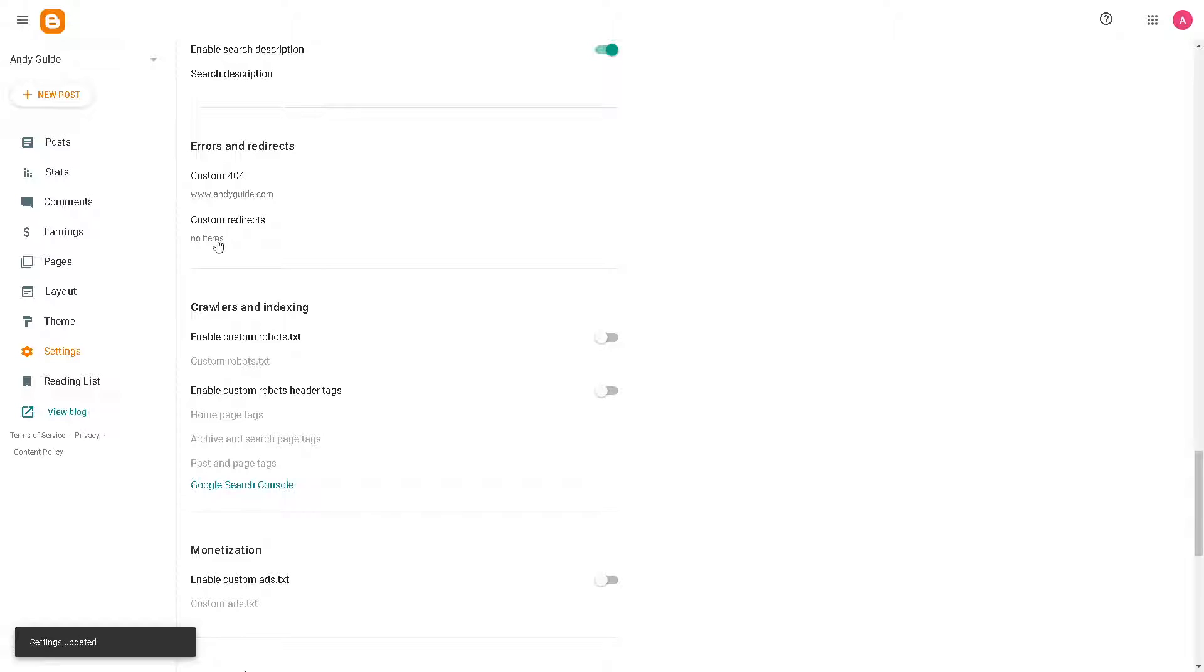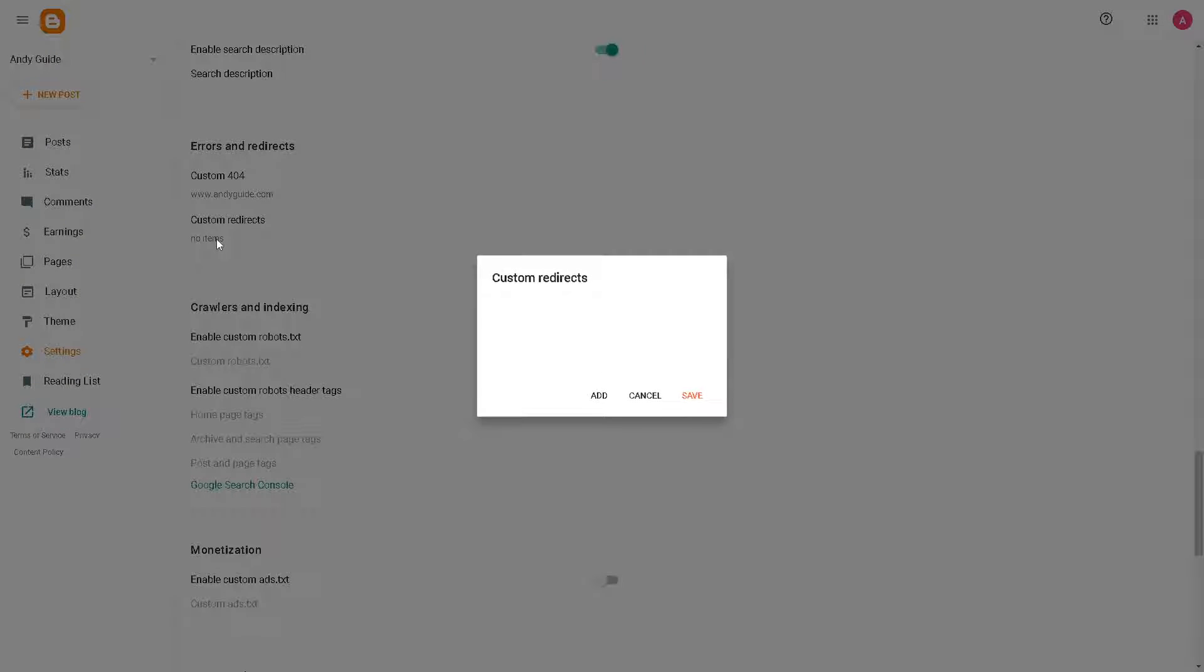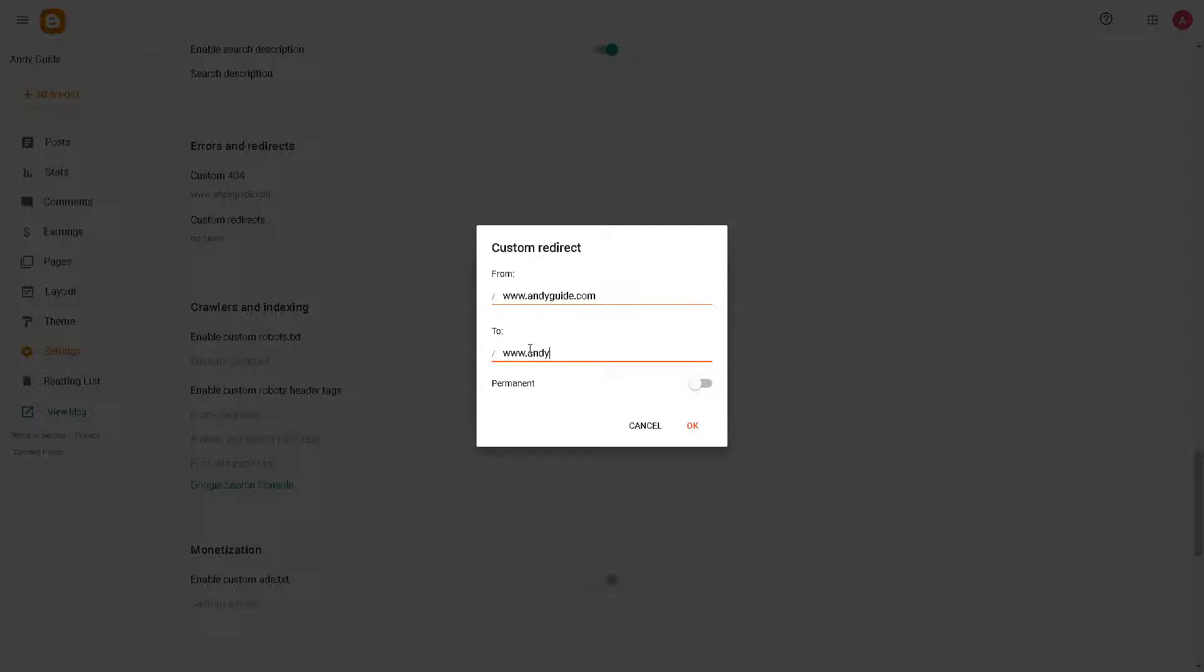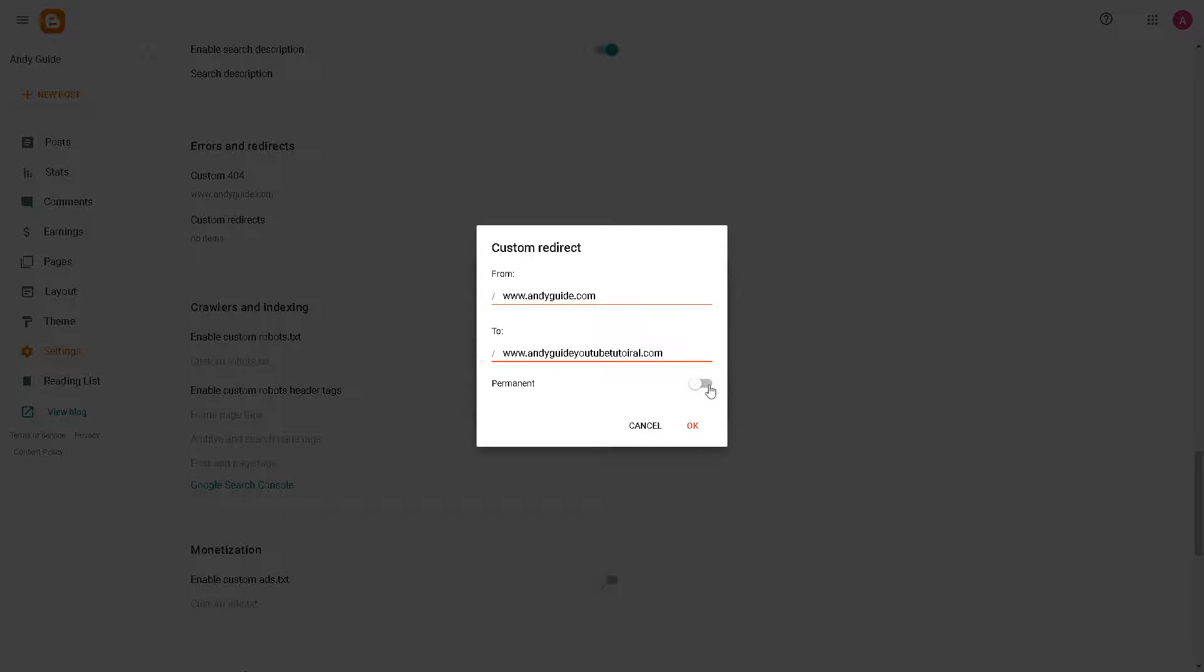Now for the custom redirects, you need to go to the website or blog post that you're currently working on. You can add from here, say for example the URL you're redirecting from and the destination URL. Just click on OK. You also have the option to click on permanent or not, then click and save.